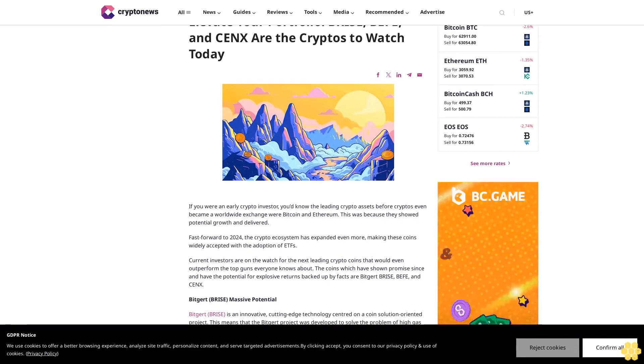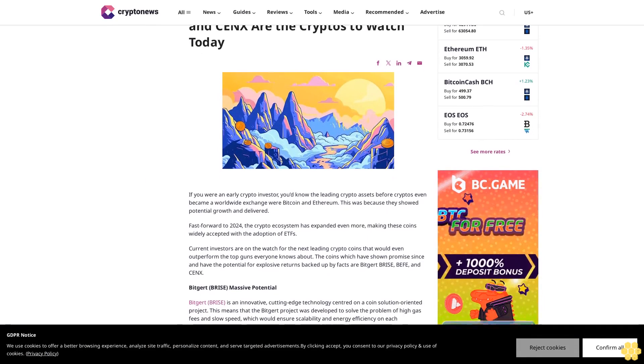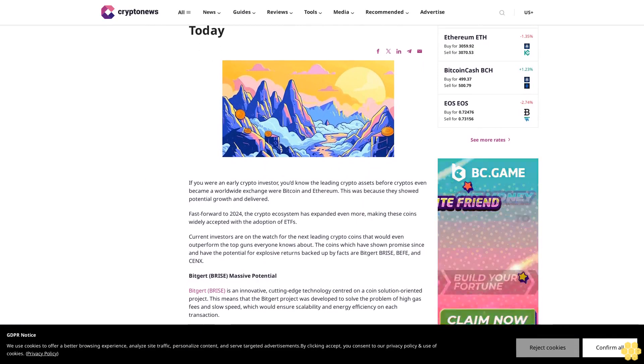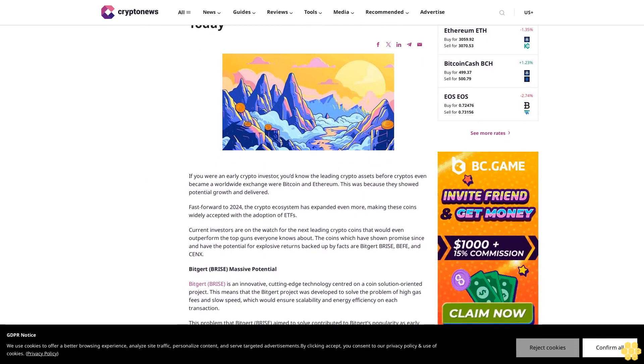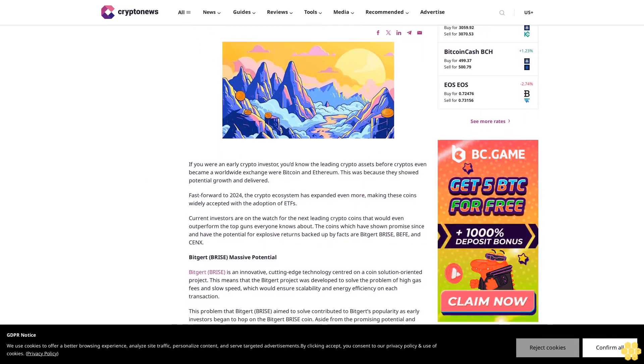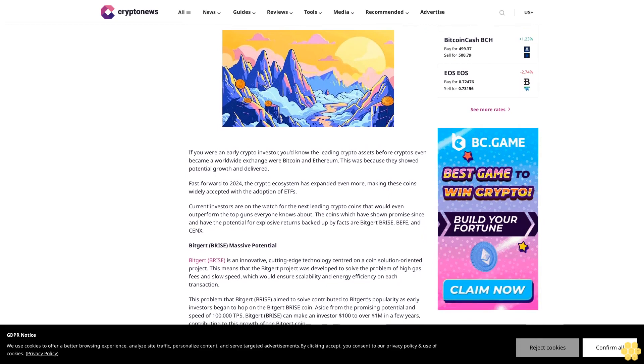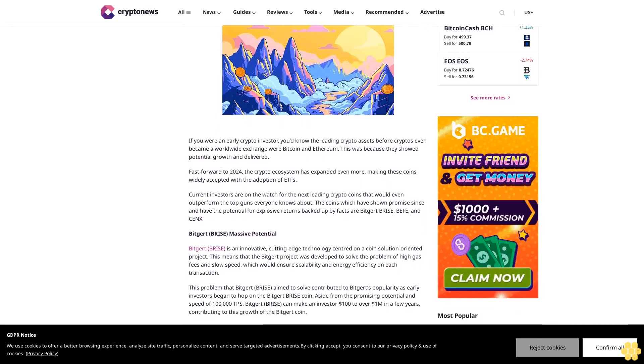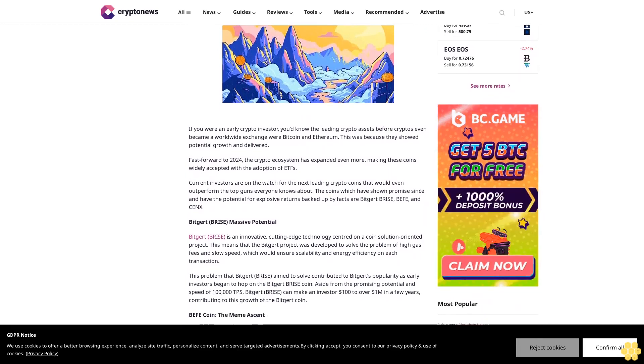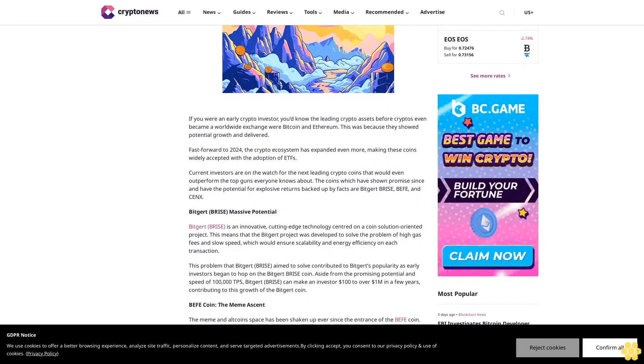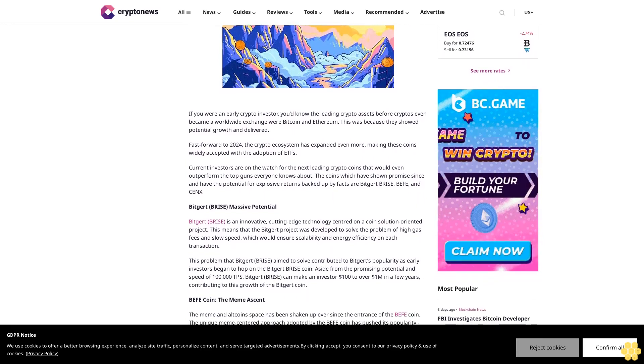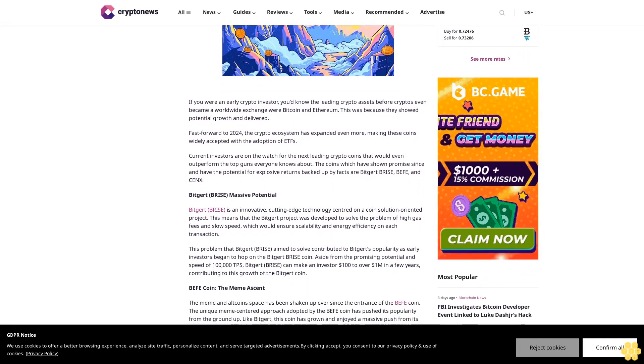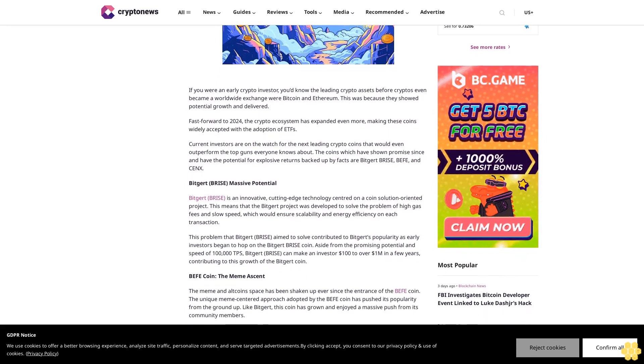Elevate your portfolio. Prize Buffet and Sinks are the cryptos to watch today. If you were an early crypto investor, you'd know the leading crypto assets before cryptos even became a worldwide exchange were Bitcoin and Ethereum. This was because they showed potential growth and delivered.